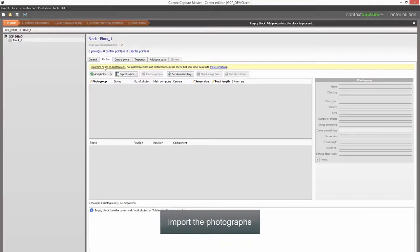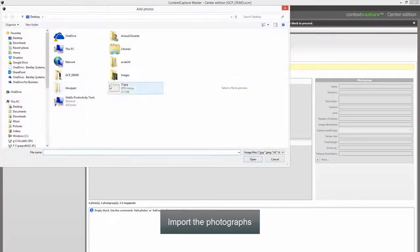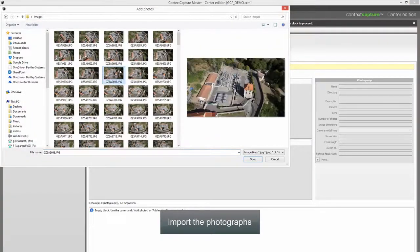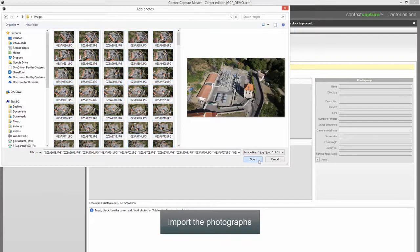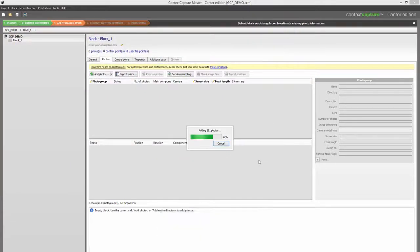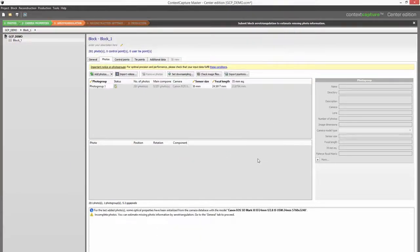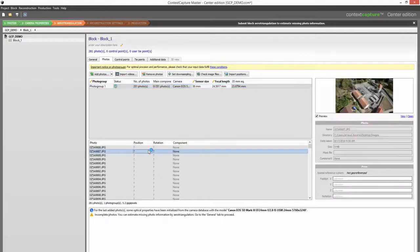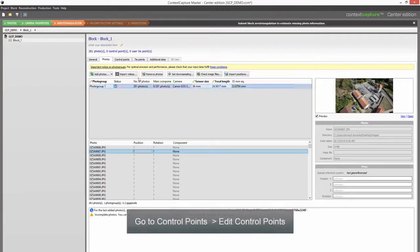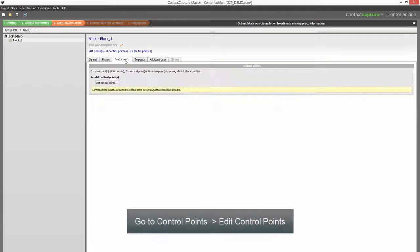Import the photographs. Go to Control Points, then click Edit Control Points.